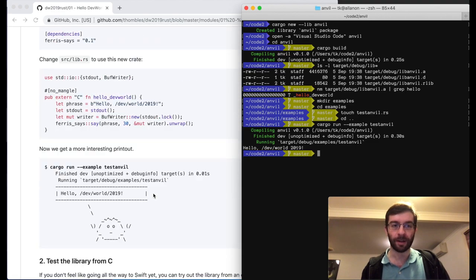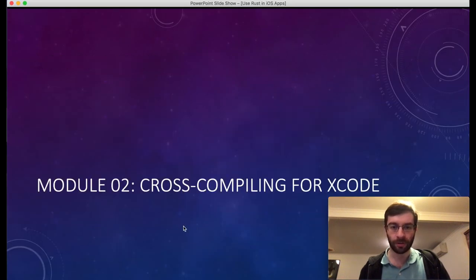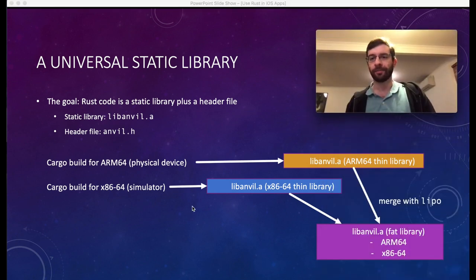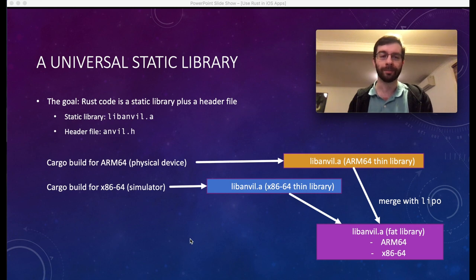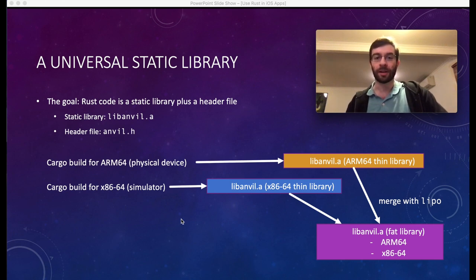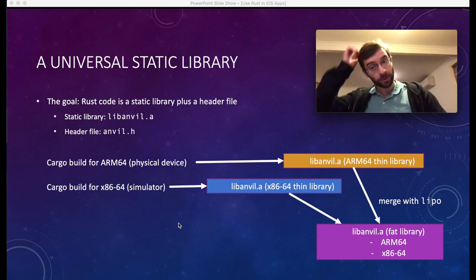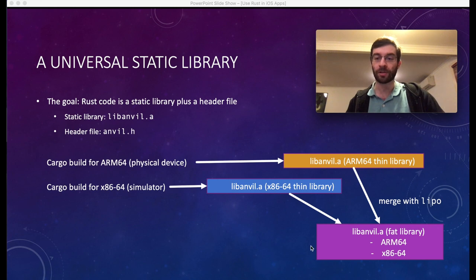To bring this into Xcode, we have to supply both the static library .a file and a header file containing function prototypes for all exported functions, so Swift knows how to call them. We're going to do two cross-compilations: one for ARM64 covering the physical device, and one for x86-64 covering the simulator. That produces two different libanvil.a files in different parts of the target subdirectory. To make this easier to handle, we'll merge them into a single file using a tool called lipo — when it contains multiple architectures, they call it a fat library.